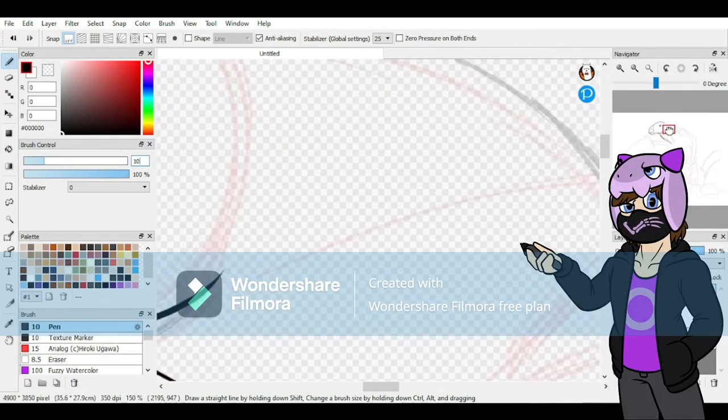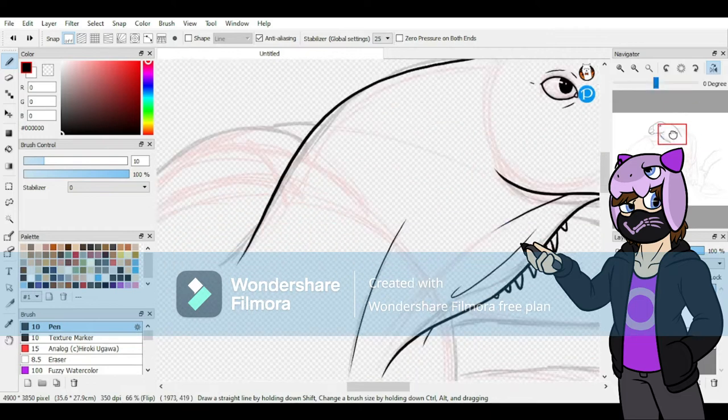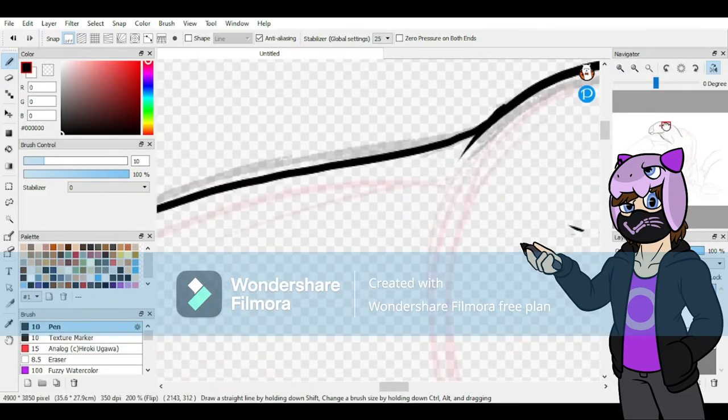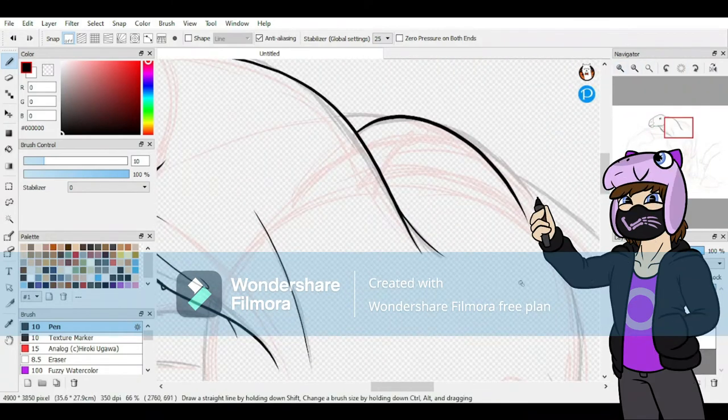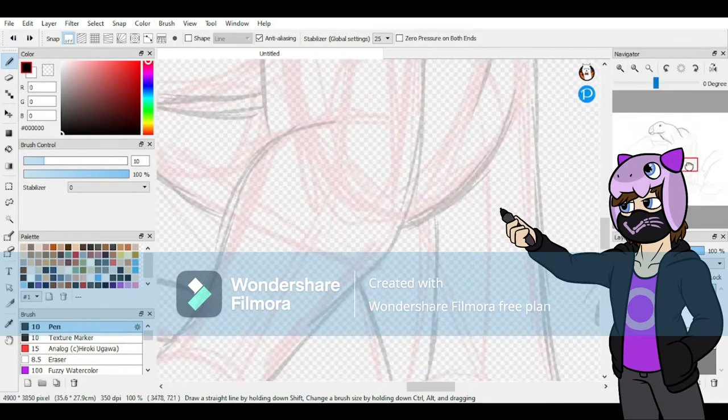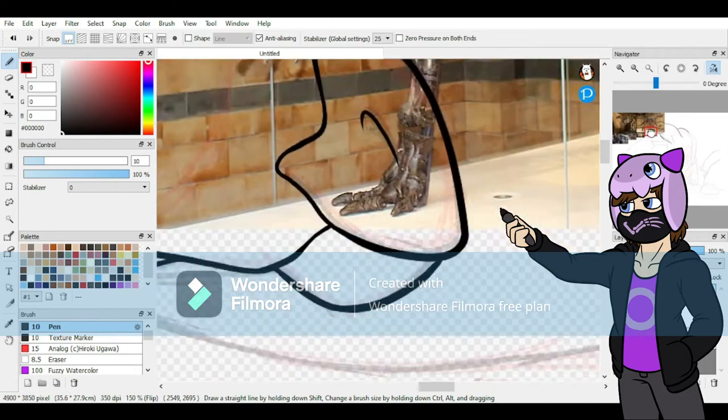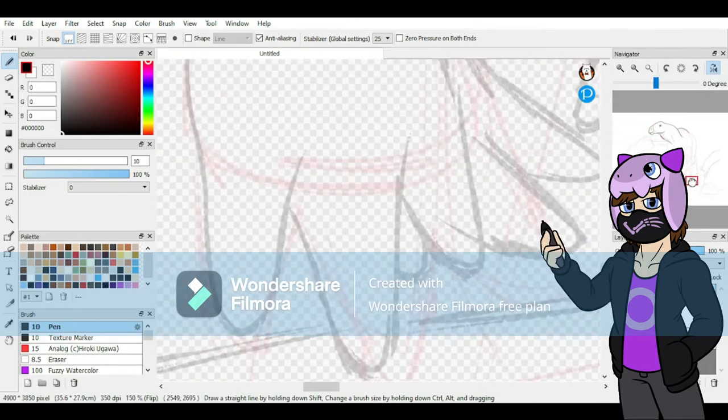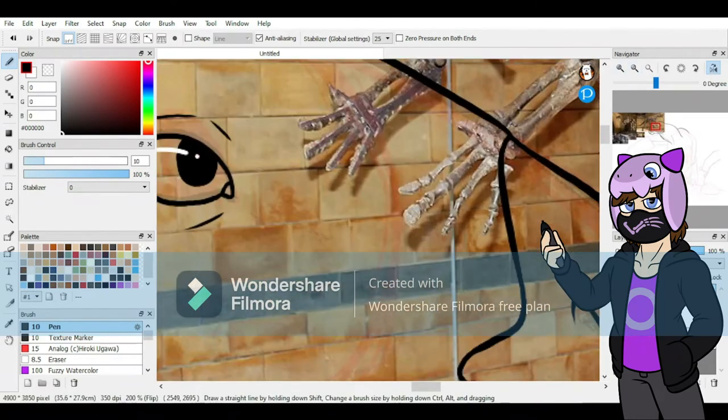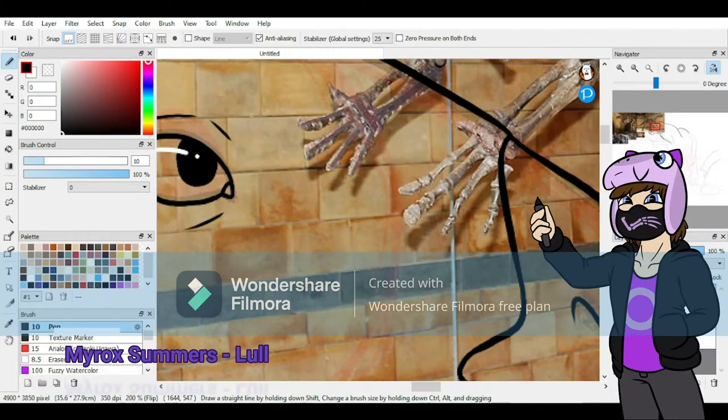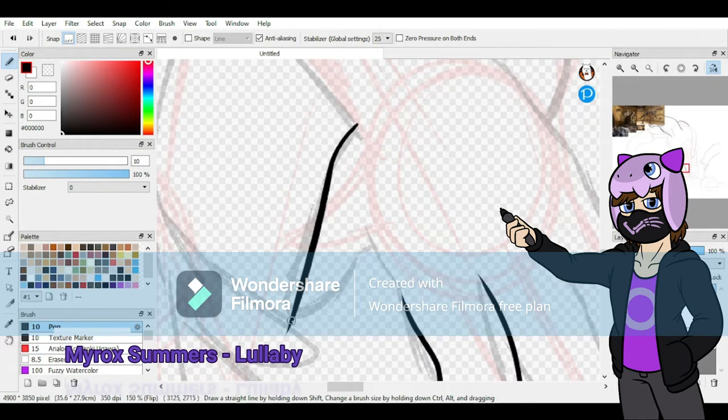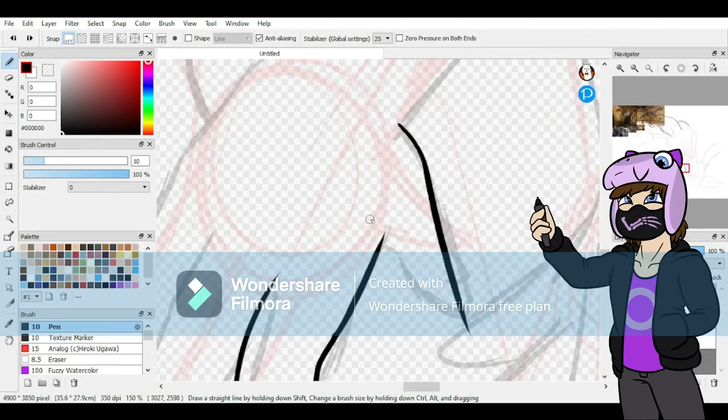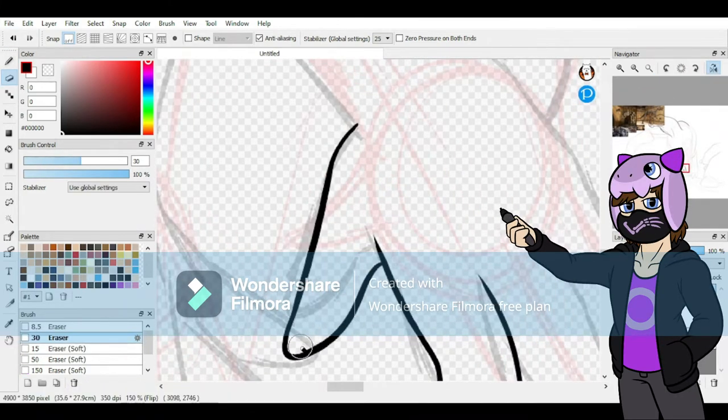So how did we learn that the iguana quote unquote horn was actually a thumb spike? Well, easy. We found more specimens and it was realized in the 1870s that the spike was a thumb, not a horn. This is why articulated skeletons are so great in any field regarding animal remains. They can immediately tell one a lot about how an animal looked.